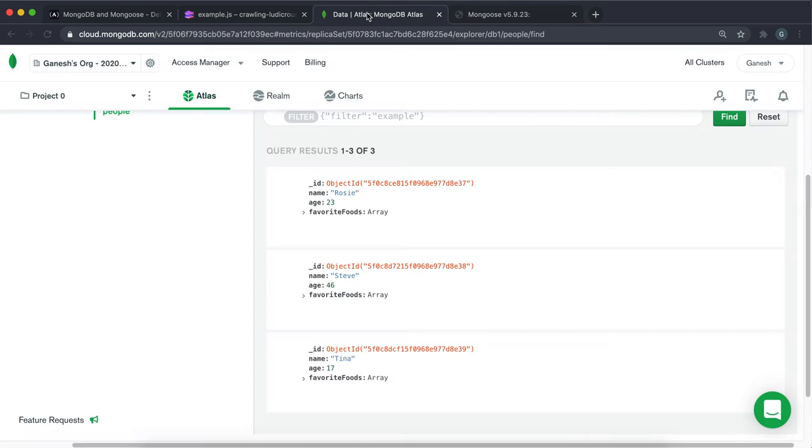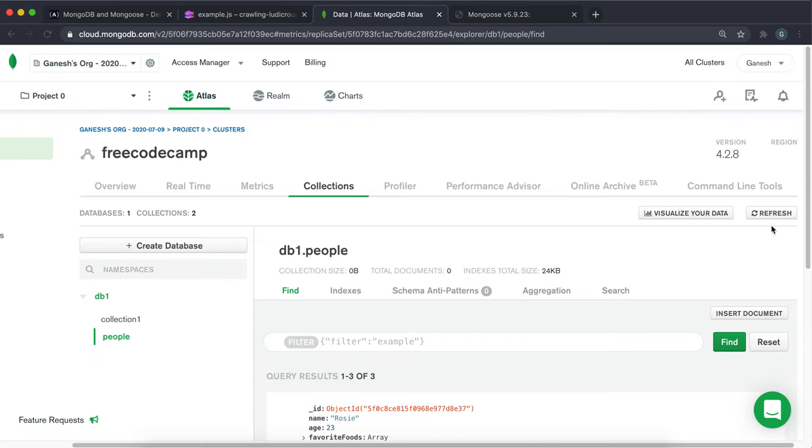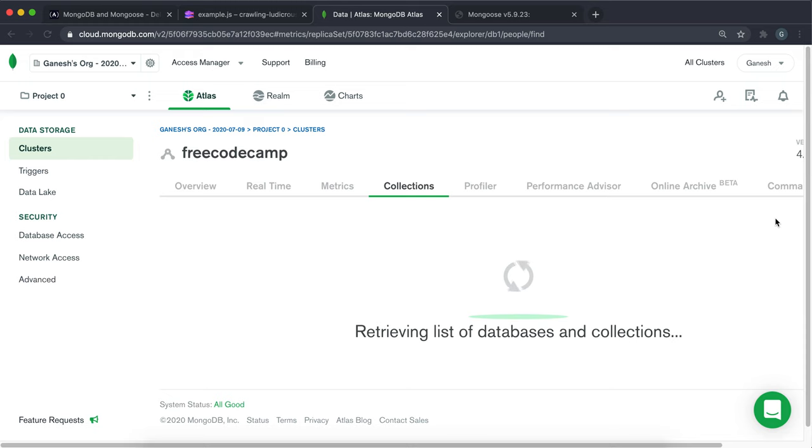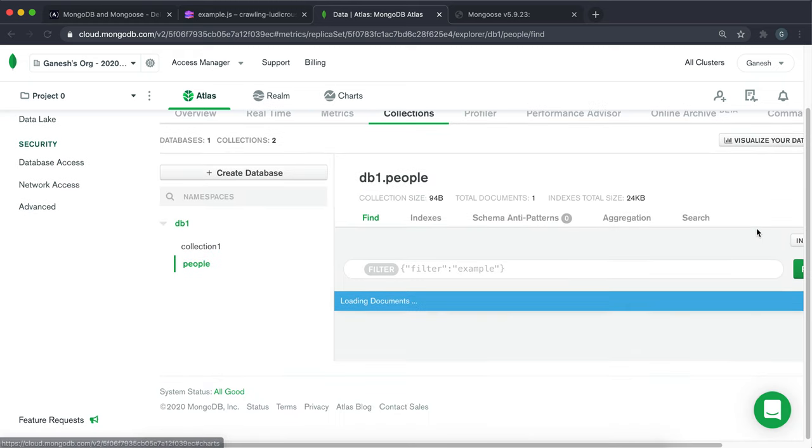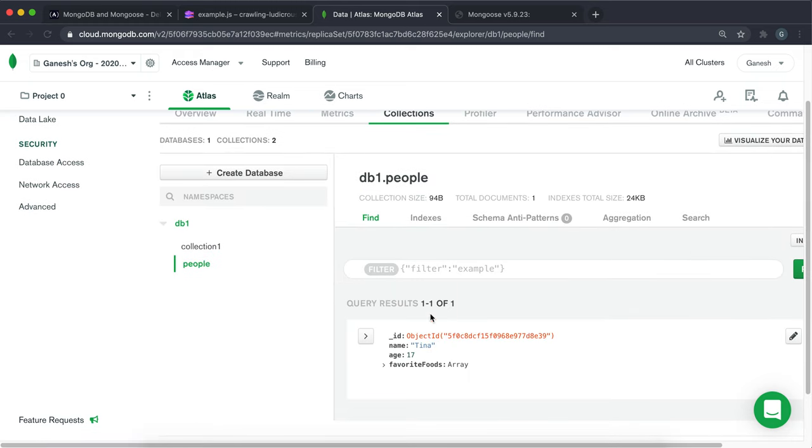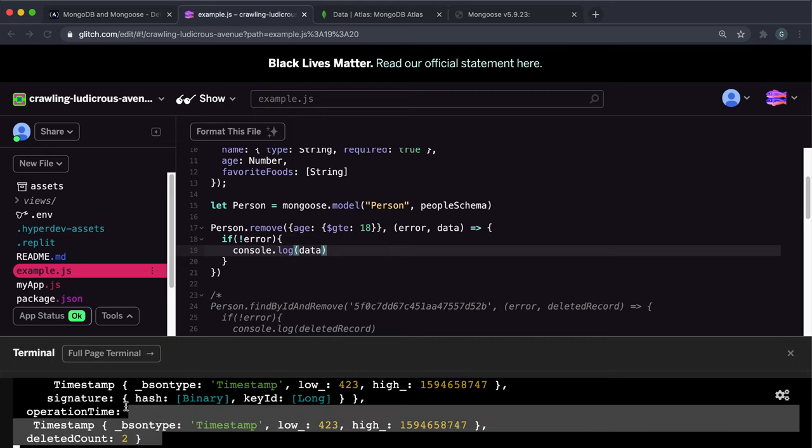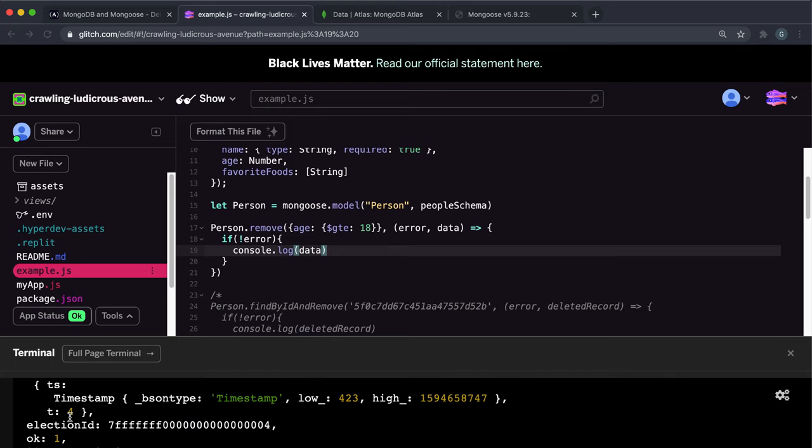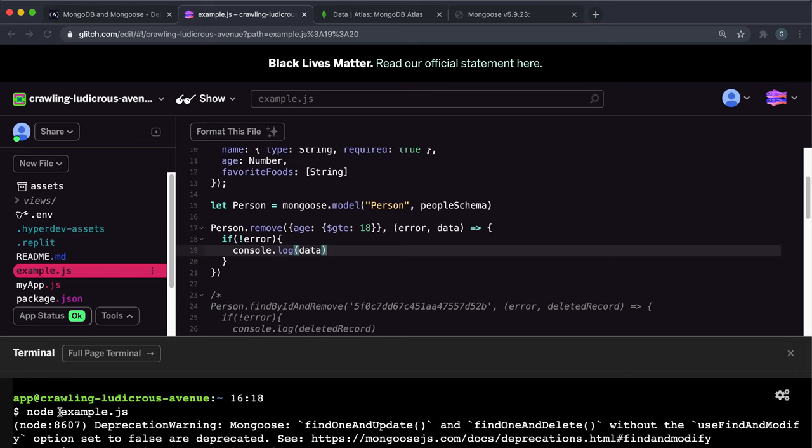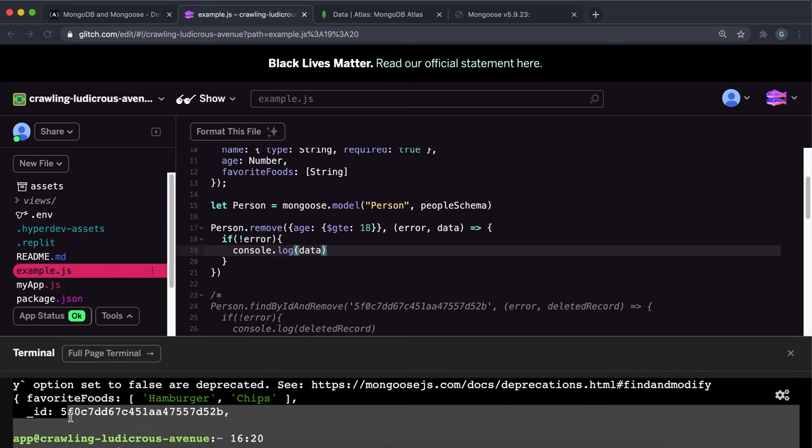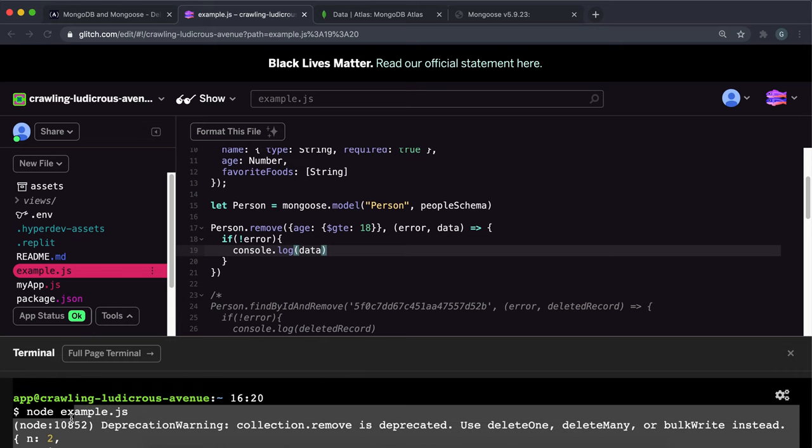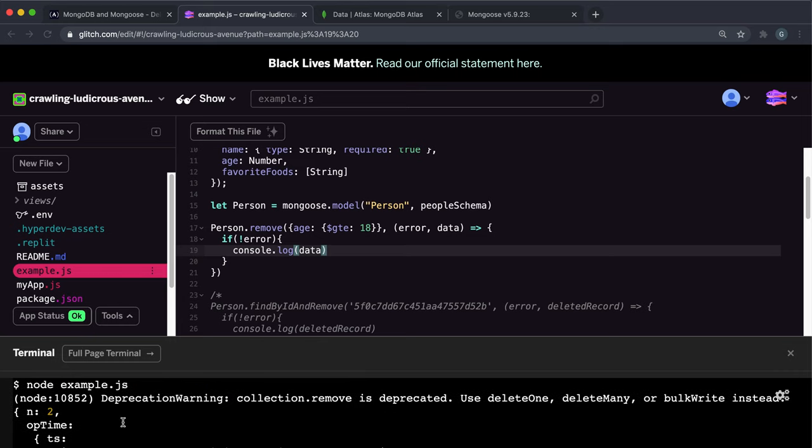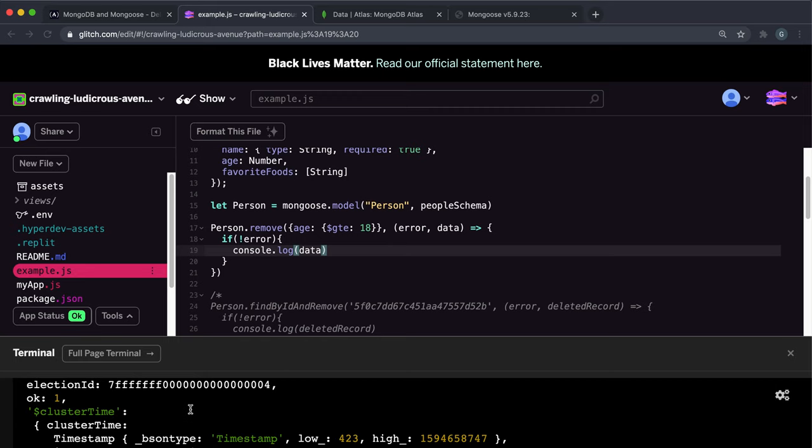So let's go ahead and refresh this and see what's happened. And as you can see, all the adults have been killed off and just Tina here has survived. So instead of this data right here is not the deleted records itself. What it is is a JSON object that's telling you how the operation went. And this is just a bunch of information and it's not really relevant to us.